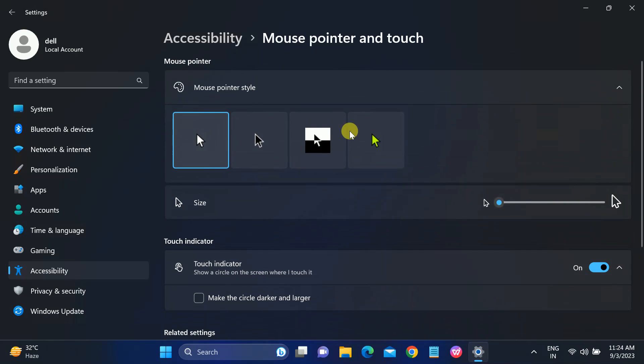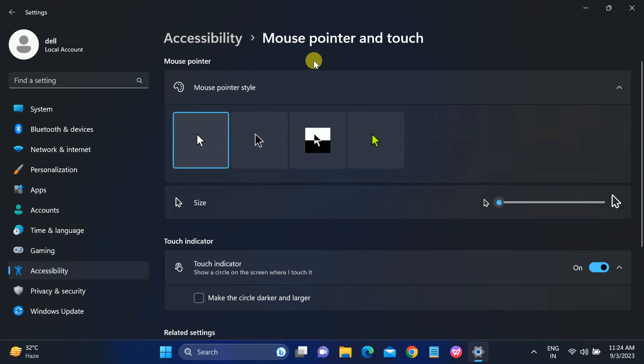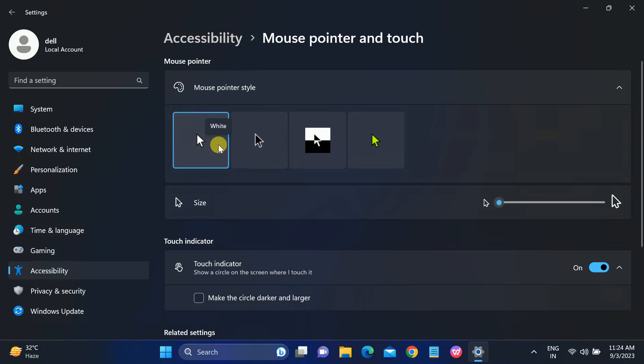And it should fix your issue. We have enabled the option of touchpad to scroll finger. Okay, if this option is not working, go to Windows Update.